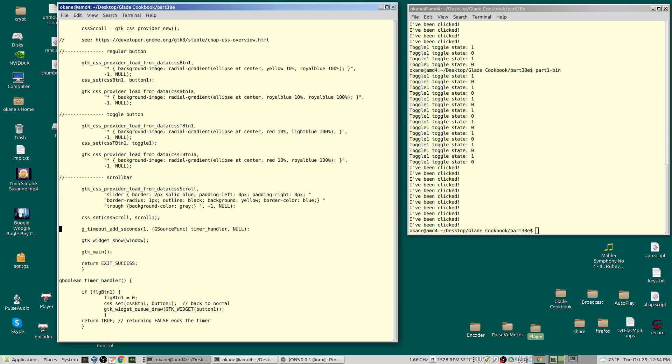It means it'll be called once every one second, every two seconds, every three seconds—whatever number you put there. You can have multiple timers. You can have fractions of seconds. There's another function, I think it's g_u_timeout—it's a slightly different name.